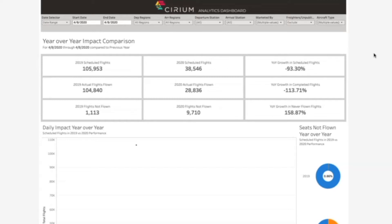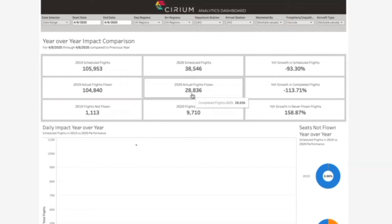From here, we can see a global comparison of today's scheduled and flown flights compared to the same day in 2019. This may be surprising to some people, but we're seeing almost 29,000 active flights around the world today. We know most of this traffic is domestic or intra-regional due to pandemic-related travel restrictions. This view is quite interesting as we can look at global changes or drill down specific airports and/or airlines through our robust data filters.